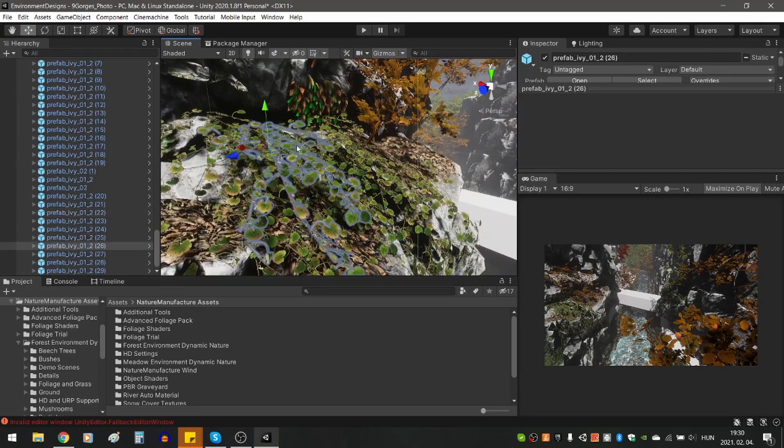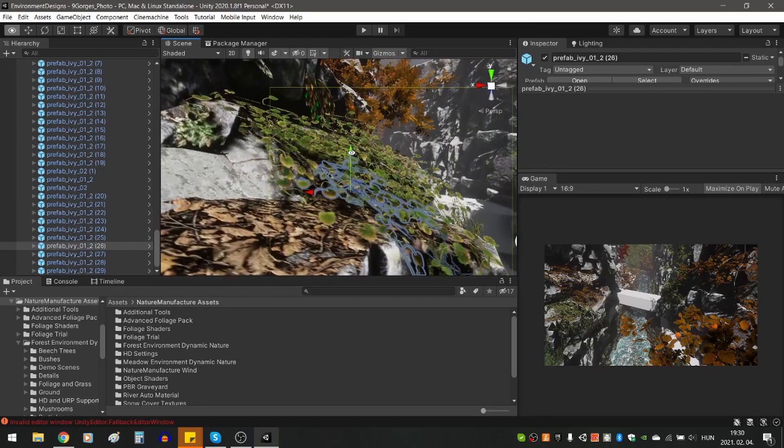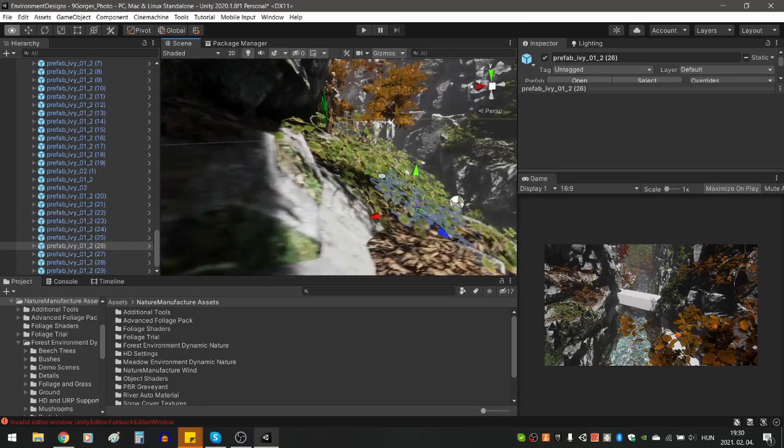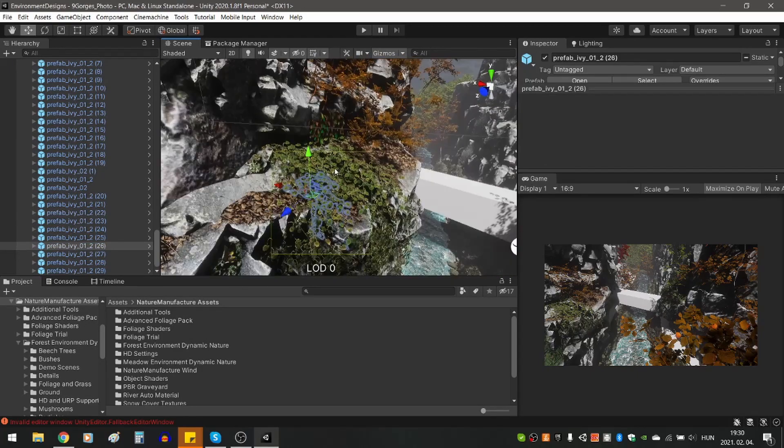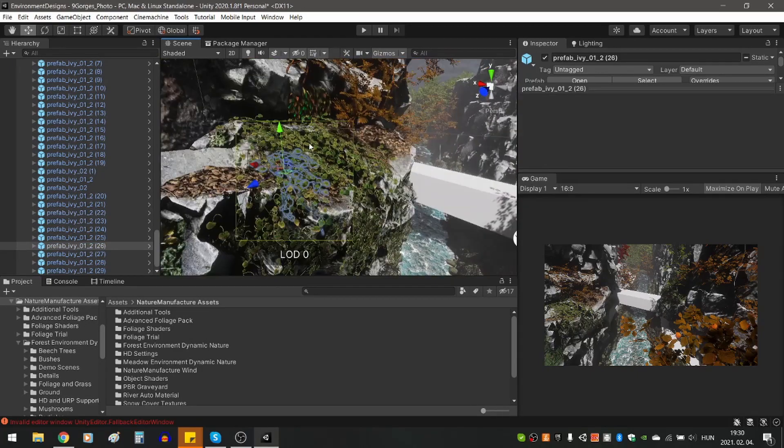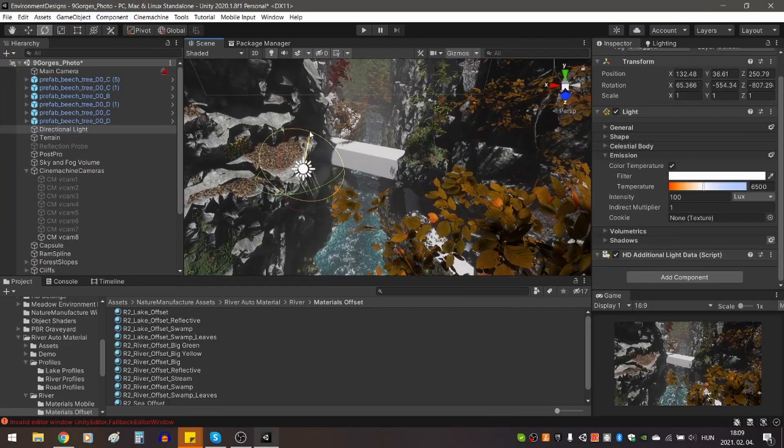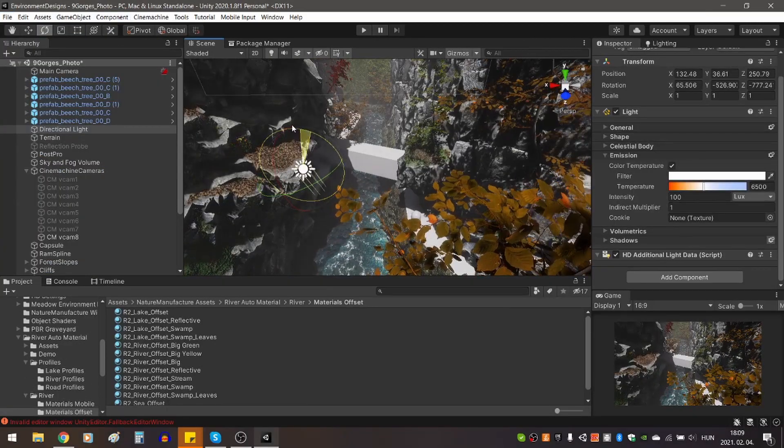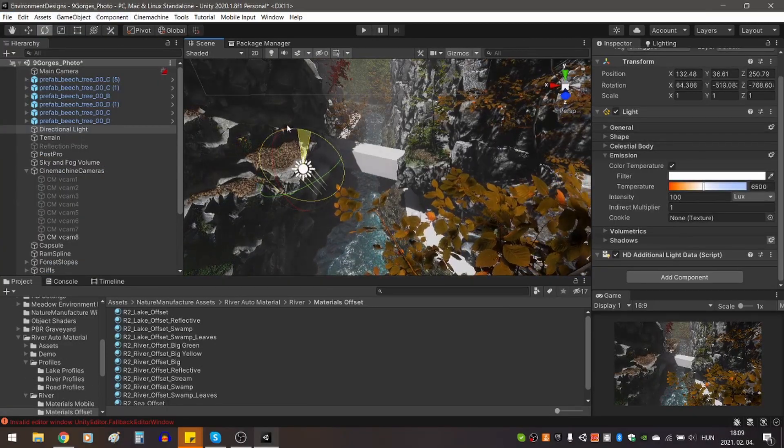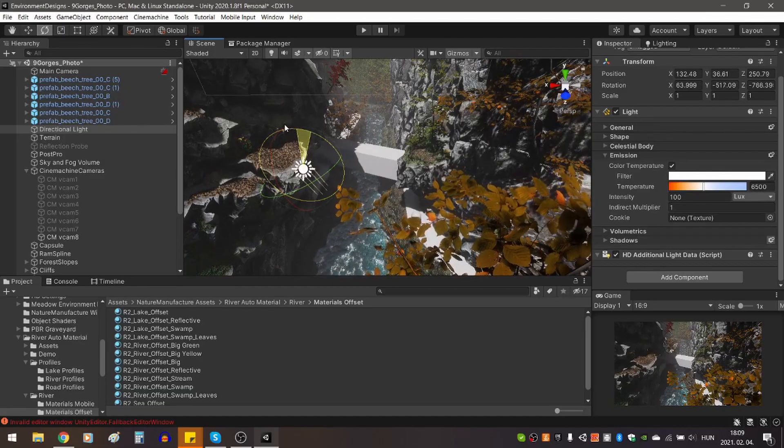I also tinkered with the stream material to get a color that is closer to the one in the picture, as well as to add some smaller waves to the surface. I also modified the lighting a bit, knowing full well that I will have to return to it at the end.